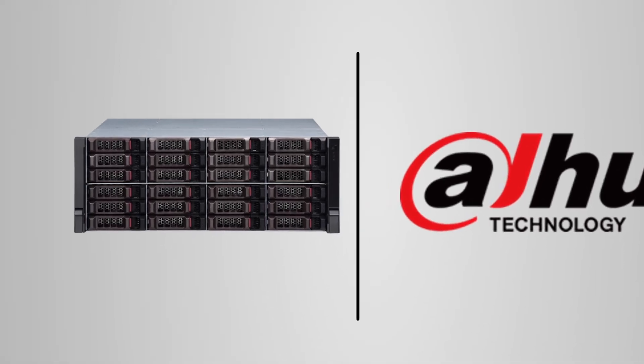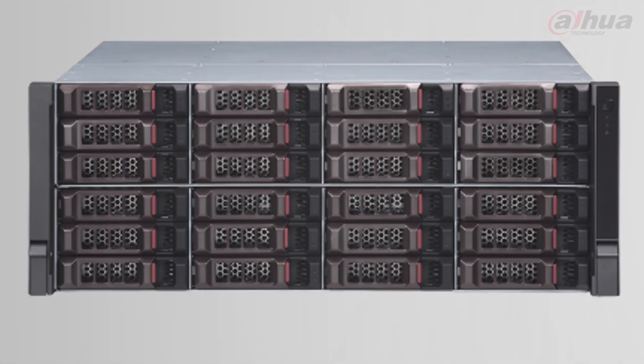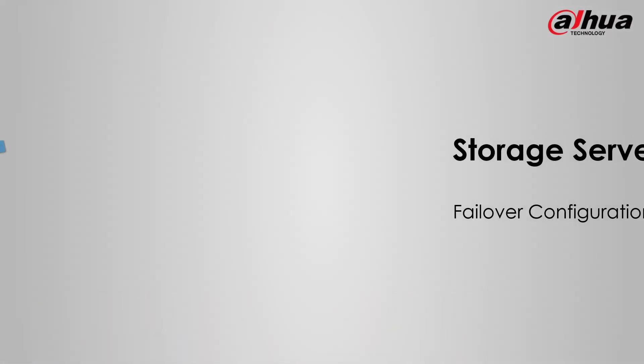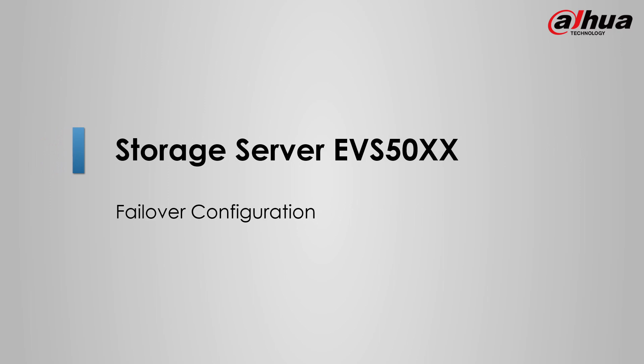Welcome to DEWA Academy. Today we will learn how to configure the EVS failover settings.